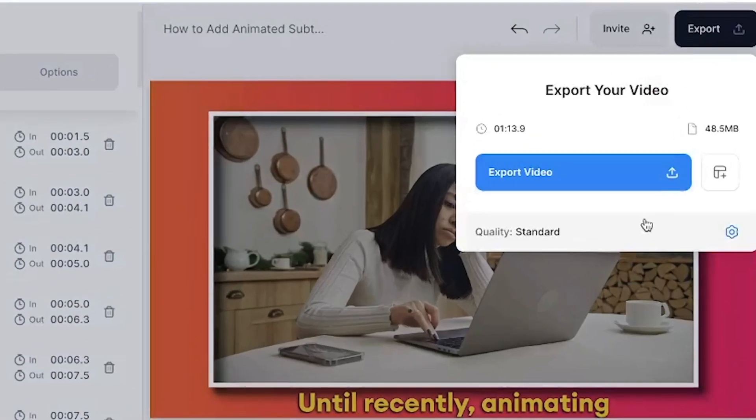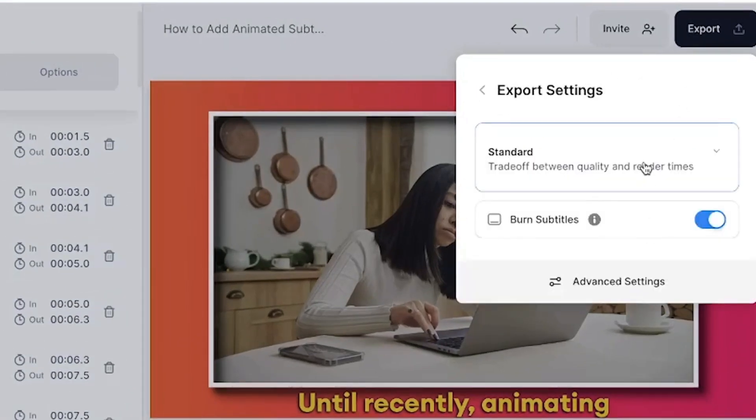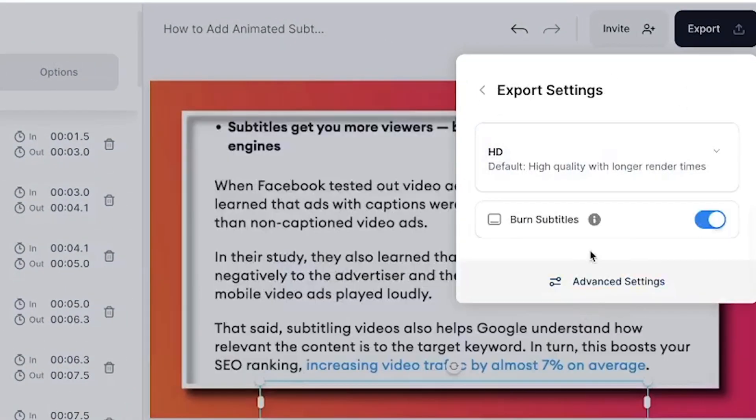Finally, when you have finished creating your animated captions, hit the export button, select your render settings and make sure the Burn Subtitles button is toggled. This way you will know you have your animated captions embedded into your video. And that's how you create animated captions for your videos. If you have any questions or want to request an animation style, leave us a comment below. I hope you found this video helpful and I'll see you next time.